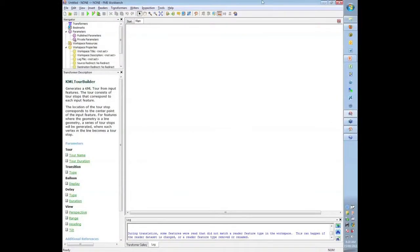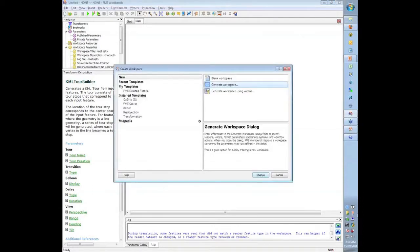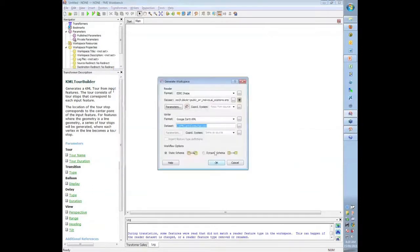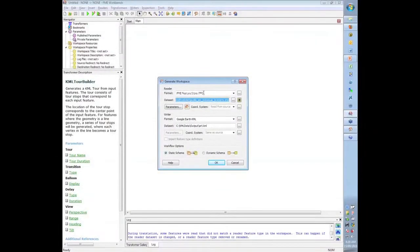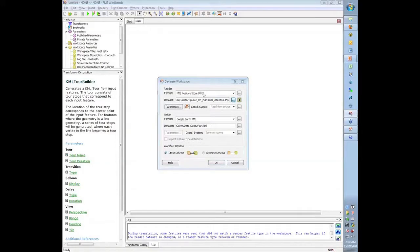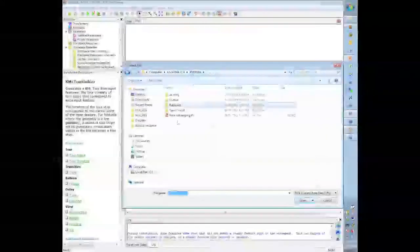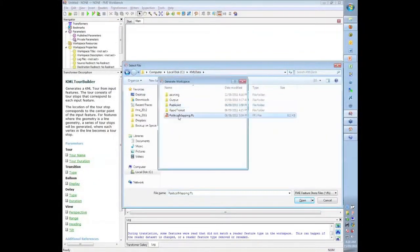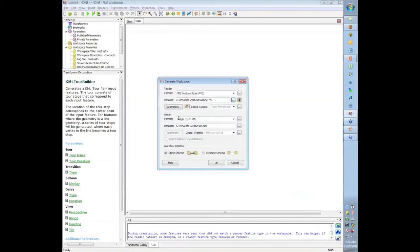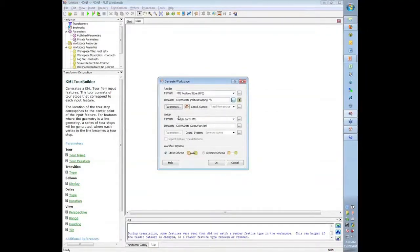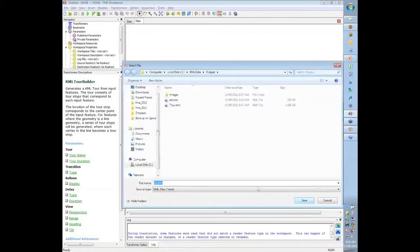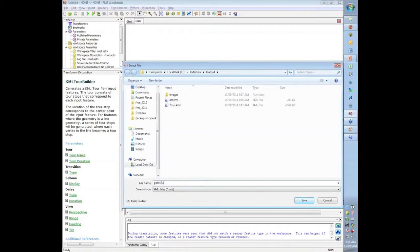So what I'm going to do here is create a new translation or a new workspace. This time I'll go from FFS format which is just a standard FME internal format. I'm just doing that for convenience this morning. We're reading some data, it's political mapping data so it's information from a previous election out here in Canada and we'll call the output political.